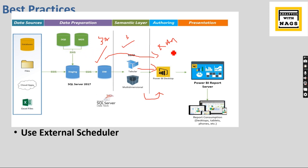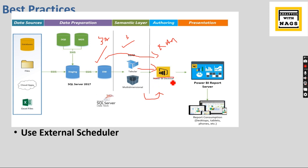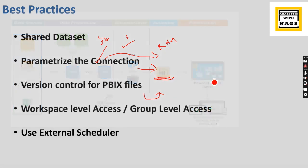Most of the time when you do that, unless you have confidence about your source systems are running properly, then you are good. Otherwise I recommend use the external scheduler to refresh your Power BI files. And it is not a desktop, basically to avoid confusion, this is the Power BI service.